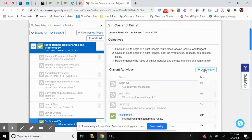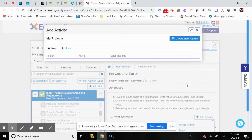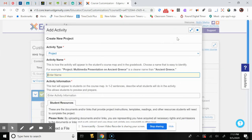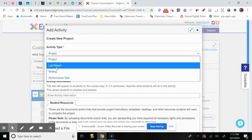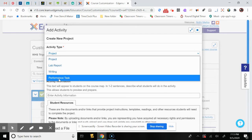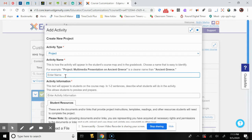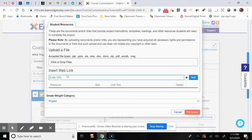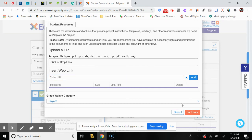You can also add an activity to personalize your course. Click on Create a New Activity — for example, a Project. It asks what type of activity: a lab report for science, writing prompts for ELA, or other performance tasks. In trigonometry, let's create a project called Finding the Height of a Tree. You can name it, upload a file by clicking or dropping it, add a Google Docs link, or add a website link.